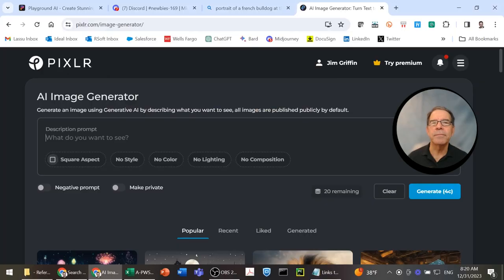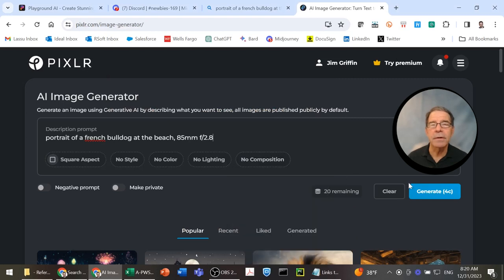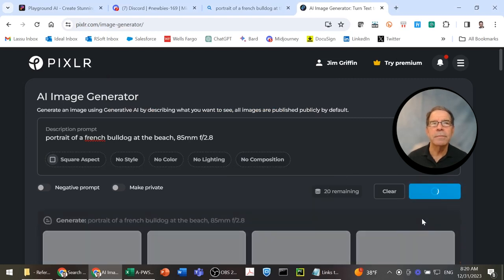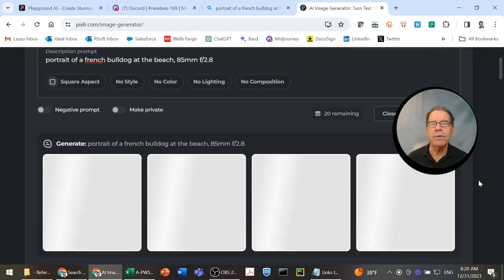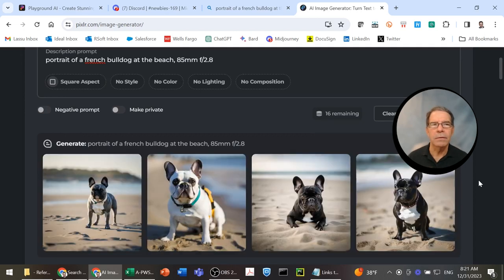Now, let's go to Pixlr. You can see I've pasted in the prompt. Asked it to generate the image. It's producing four. Well, four excellent images. Who's to pick?